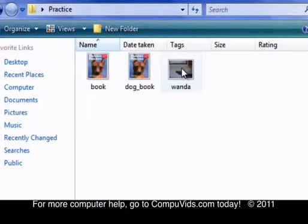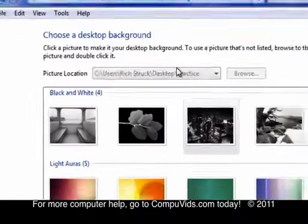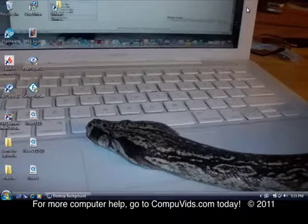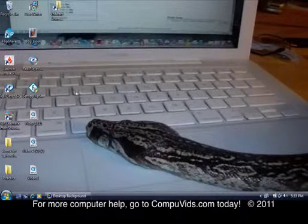And we'll use a picture of my snake, Wanda. Let's see how that looks. Pretty good.